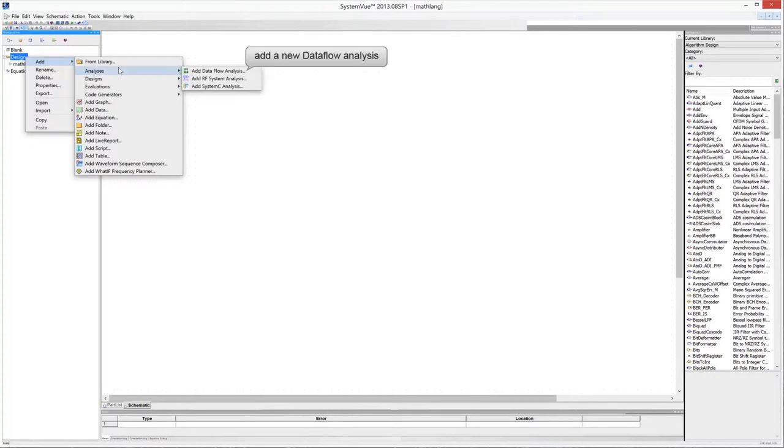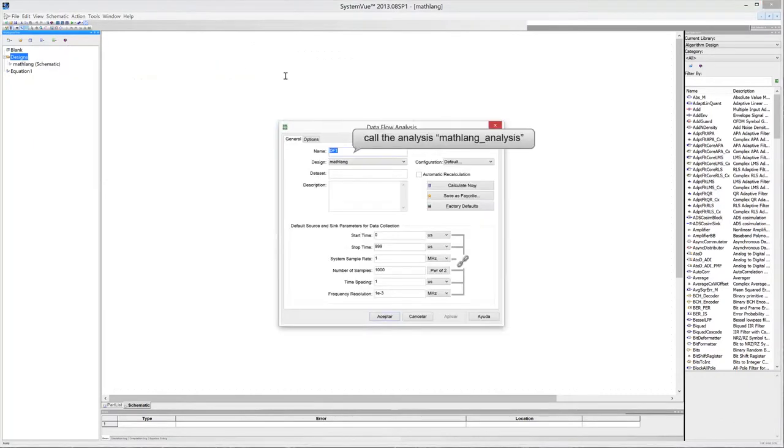Add a new autoflow analysis to the project. Edit the analysis properties.